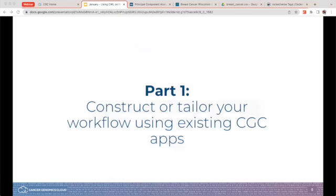Now that you have the basics, let's move on to part one of this webinar: constructing a workflow. If anyone has any questions, please feel free to type them in the chat. For this portion, we're going to construct a workflow of our own. Are you ready to see what this workflow is that I've selected?